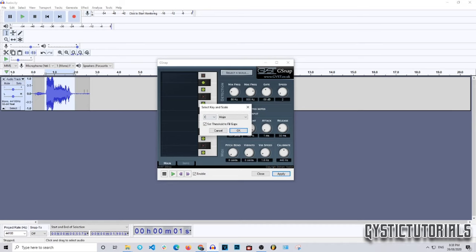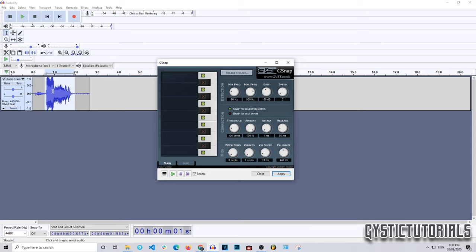We're going to put it in C major for now. If you're doing a cover of a song or recording your own vocals, try to figure out what scale the beat was made in, because it will definitely help with the auto-tune. There are lots of music theory videos out there — just search 'music theory for beginners' and you'll find videos to help you understand that concept.